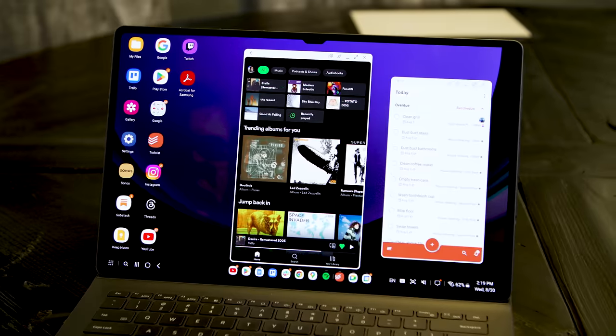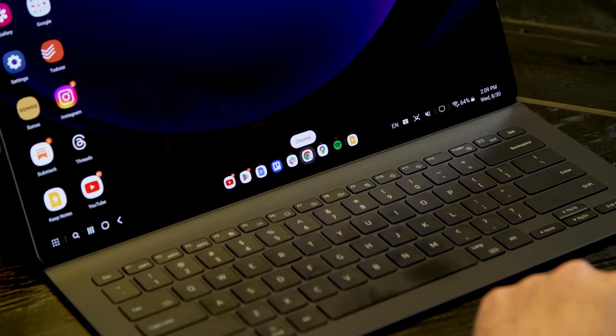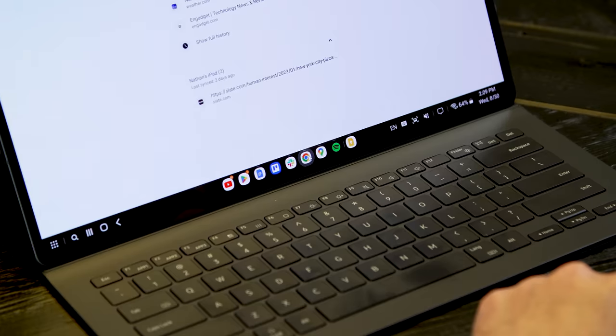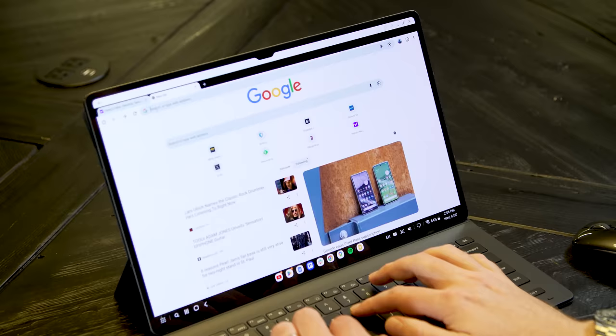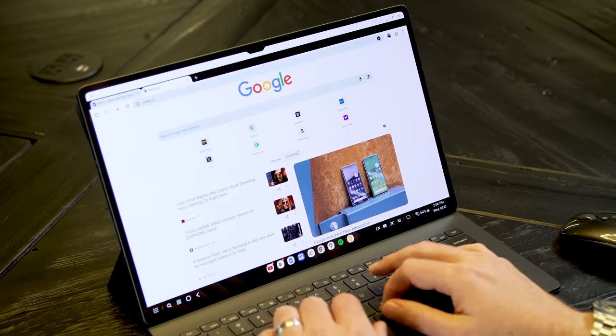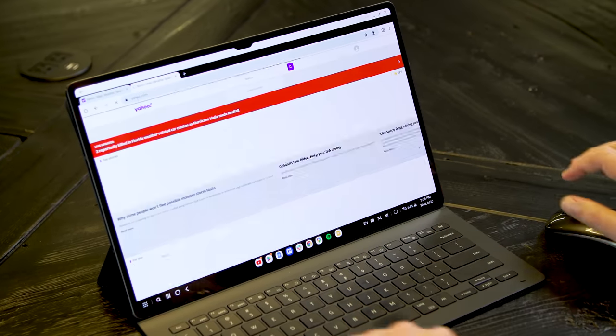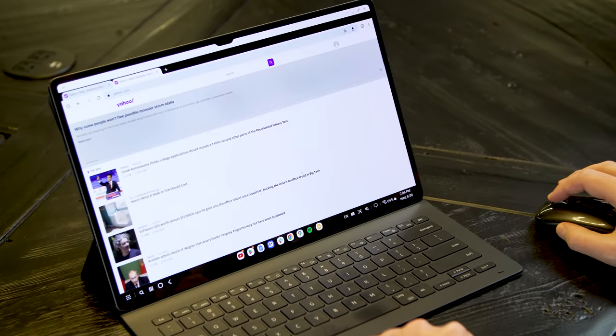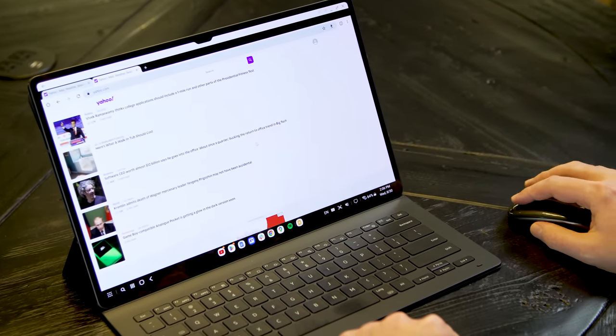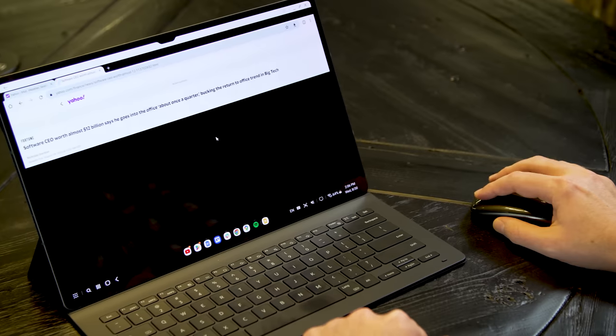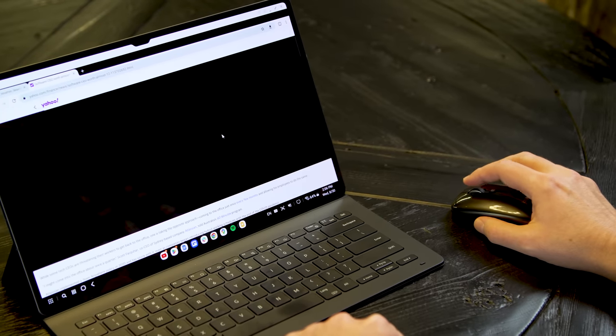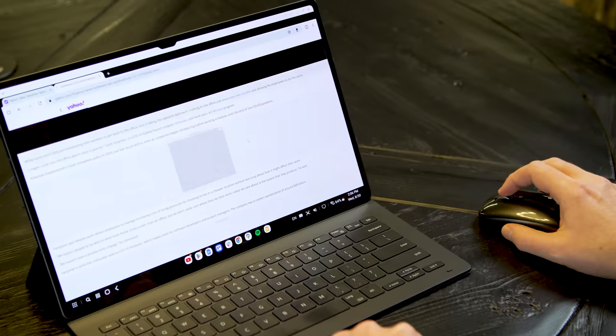Probably the biggest issue I had with the S9 Ultra in DeX mode is the fact that Chrome for Android isn't quite as capable as the full desktop version. Sites typically render well, but they also tend to default to a mobile view. Fewer sites have a mobile specific version that they automatically load these days, but it still happens often enough to be disconcerting.